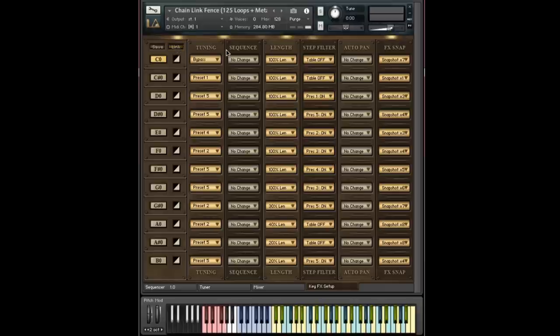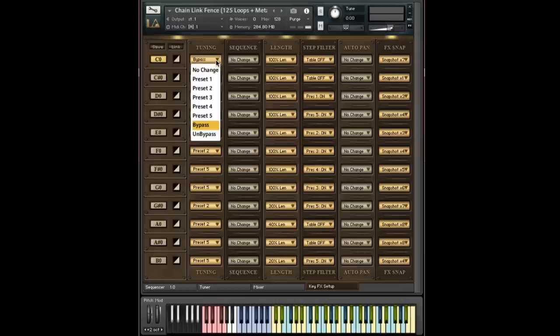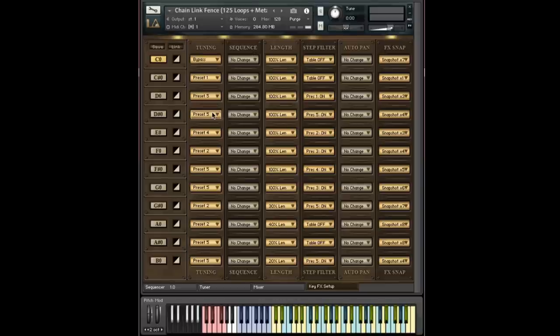Now from left to right, you have tuning, sequence, length, step filter, auto pan, and FX snap. Let's go through these one at a time. So what you'll see under this menu is a bunch of options. You'll see no change. You'll see presets one through five. You'll see bypass and un-bypass. And this is pretty self-explanatory, but let me just show you all the same.